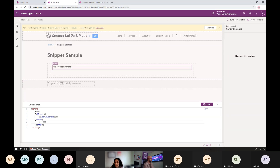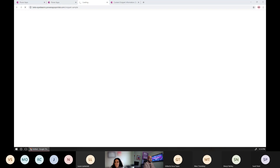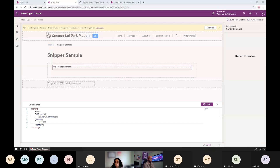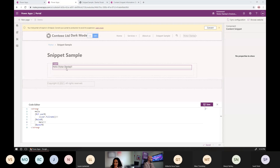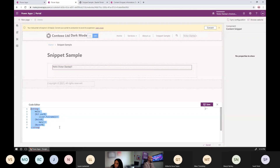I'll go ahead and save, and you notice that it changed right here because I'm logged on to this portal. If I navigate to the portal and open an incognito browser window, you see it shows 'Hello, hero' because I'm not logged on there. On the other window where I'm logged on, it shows my name. So we can compose logic within the content snippet.